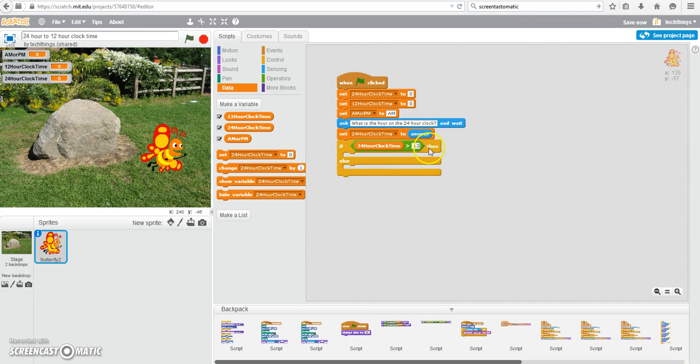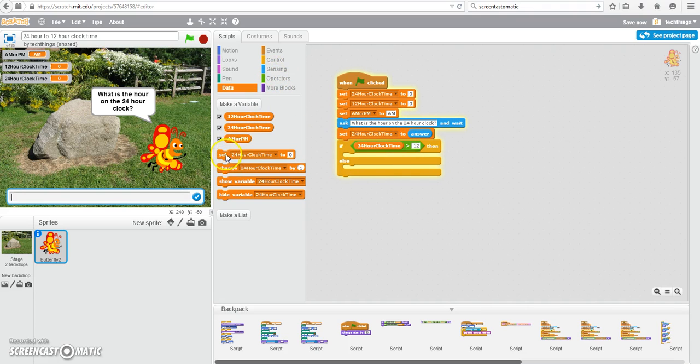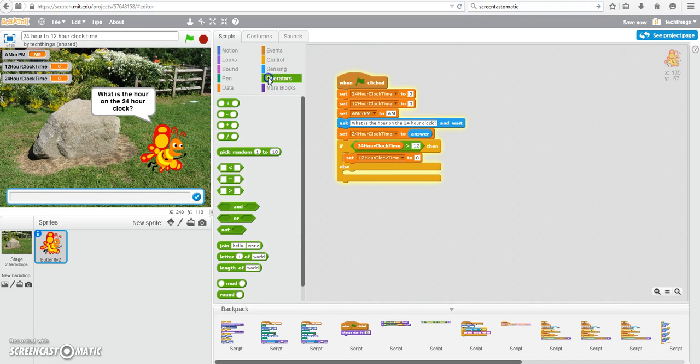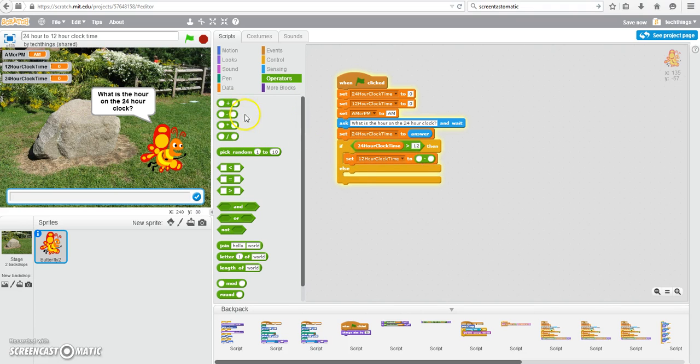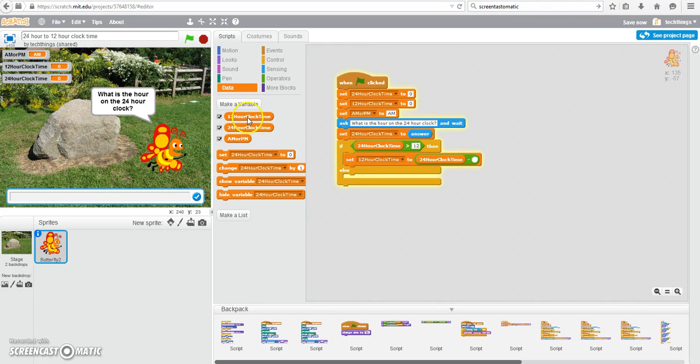And if it is, we need to go ahead and do some calculations. So in this section, if the number is greater than 12, we can set the 12-hour clock time to, that was under variables, or under data. Now we're going to go to the operator, and use the subtraction operator. Back to data. Take the 24-hour clock time, and subtract 12.